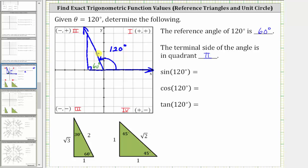We can label the sides one, two, and square root three. But because we are in the second quadrant where x is negative, the short leg is going to be negative one. The hypotenuse is two, and the longer leg is positive square root three, because y is positive in the second quadrant. Now let's find the three trig function values using the reference triangle.